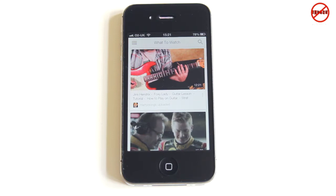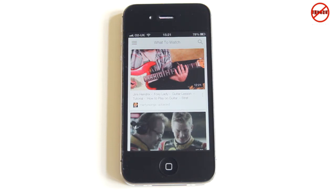YouTube have brought out a new app for iOS — for the iPhone, iPod Touch, and iPad — and also for Android as well. They all work in the same sort of way, but I'm just going to show it to you quickly here on the iPhone, and then quickly on the Android and iPad as well.